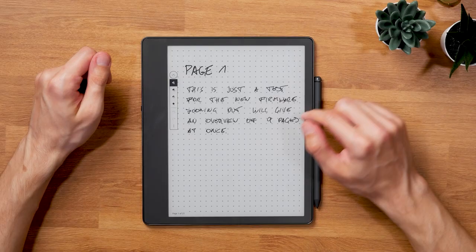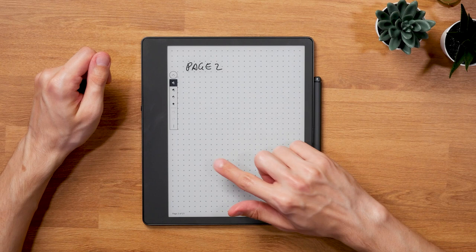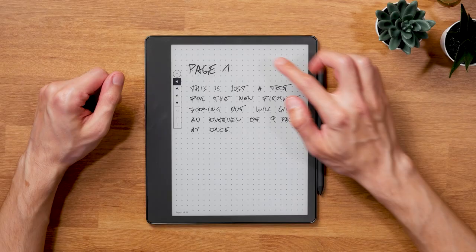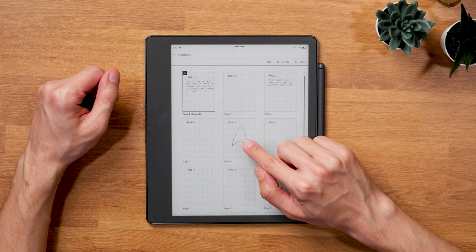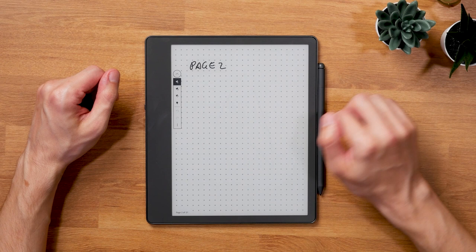The bird's eye view makes navigating notebooks much quicker and easier. Previously you had to swipe through all pages one by one to get through a notebook. Now you can open the bird's eye view and get the scaled down view of nine pages at a time. You can scroll through the pages vertically and even larger notebooks can be skimmed through pretty quickly that way.